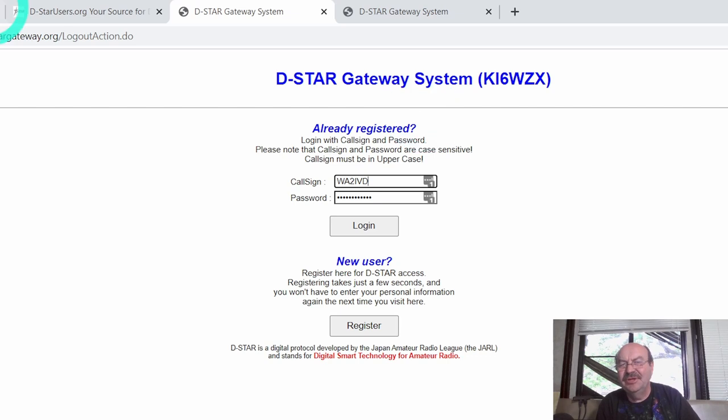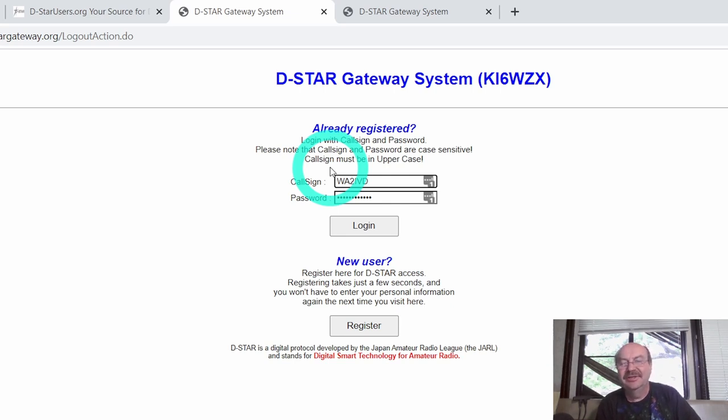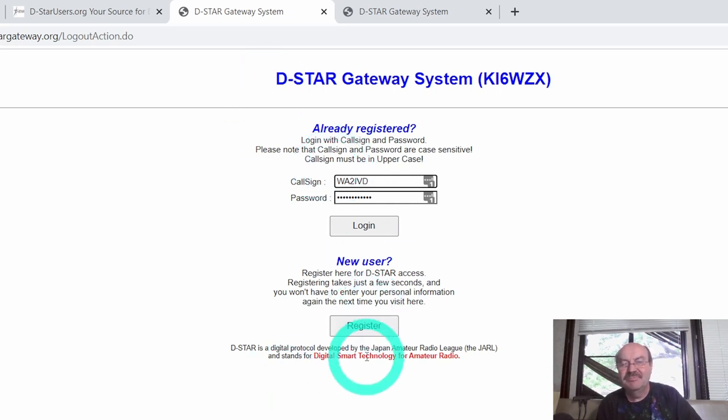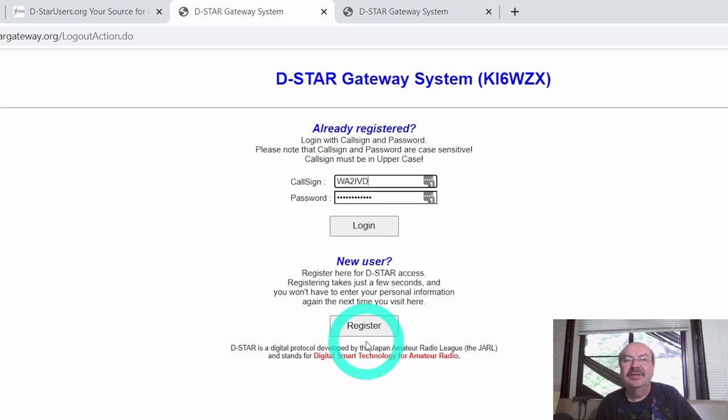That's really it for the D-Star registration. The information is out there if you search for it. But I haven't found it really in a good consolidated place that kind of goes through how you do this. So hopefully this is helpful. This is the registration. The next thing we'll do is we'll look at getting a radio set up.